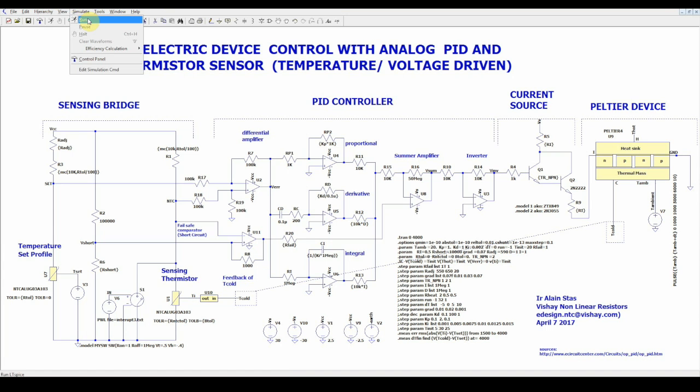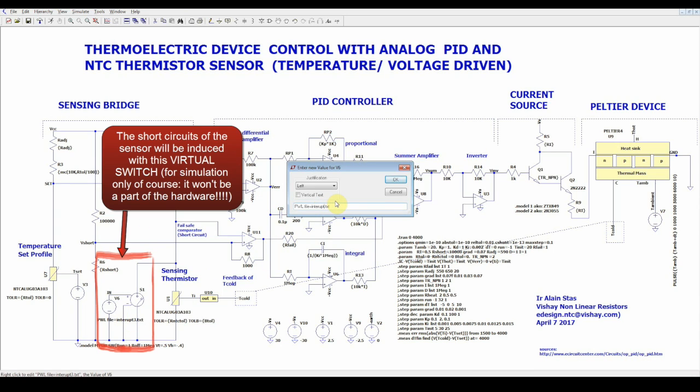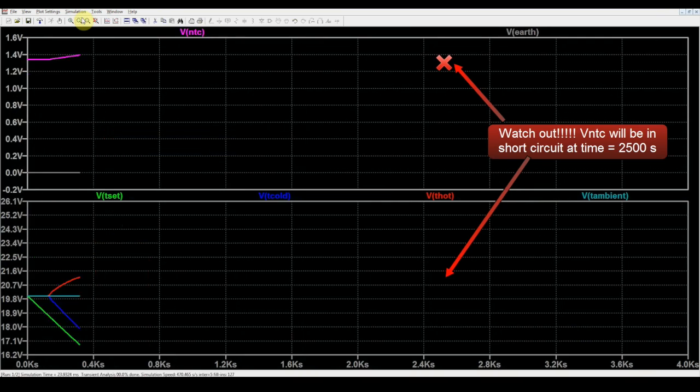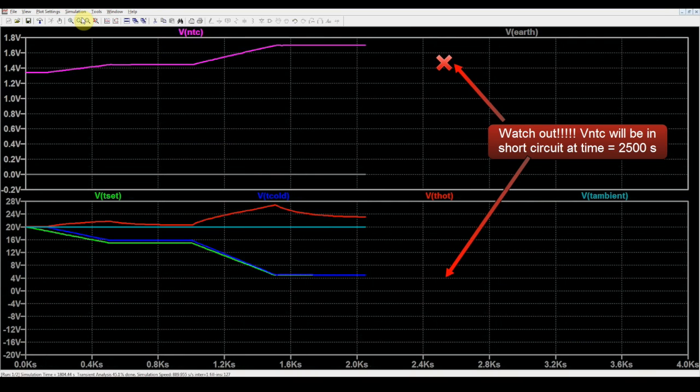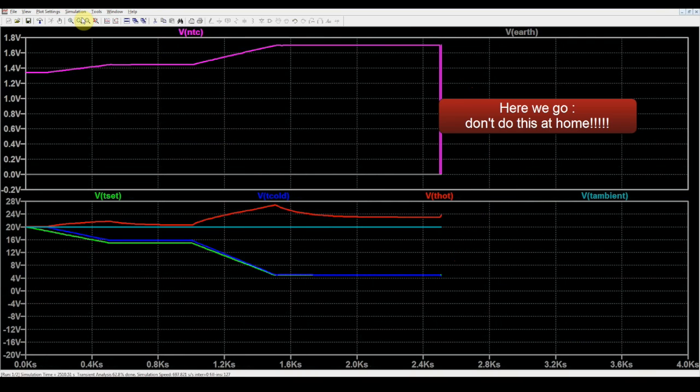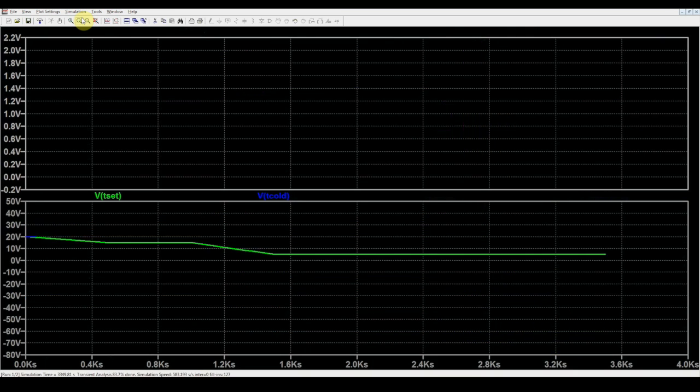As a final simulation, we are going to see how efficient the fail-safe switch is, as we are going to induce serious shorts on the sensor starting from time equal to 2,500 seconds with the help of this virtual switch.